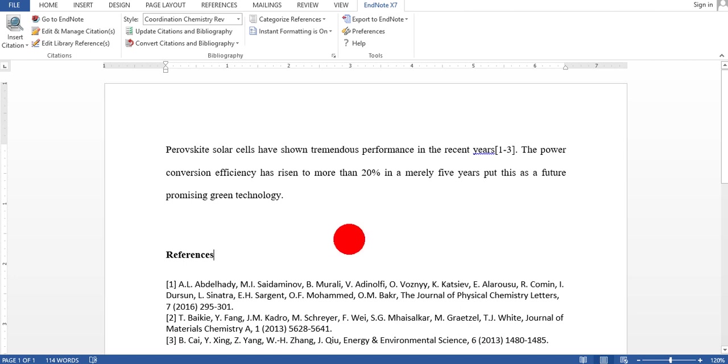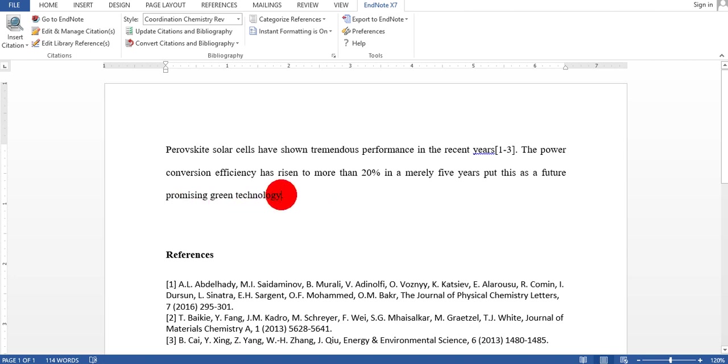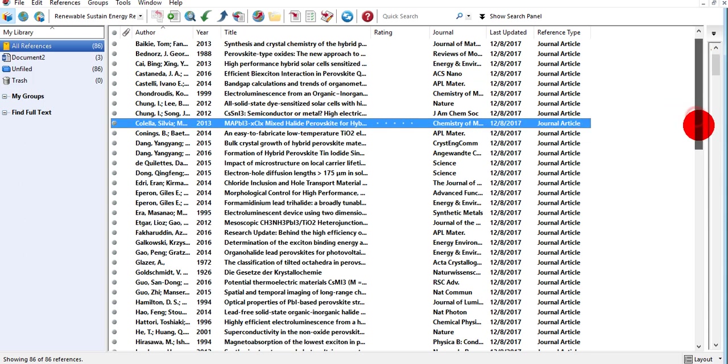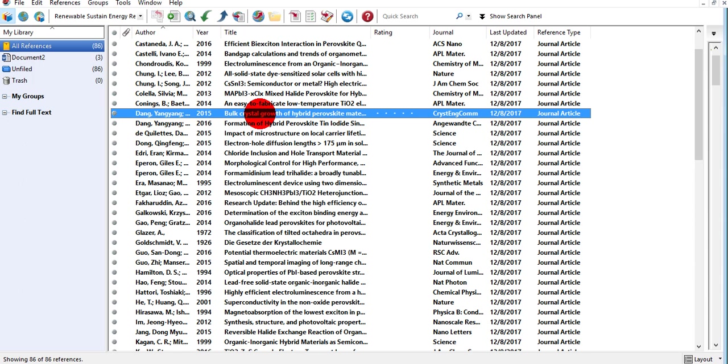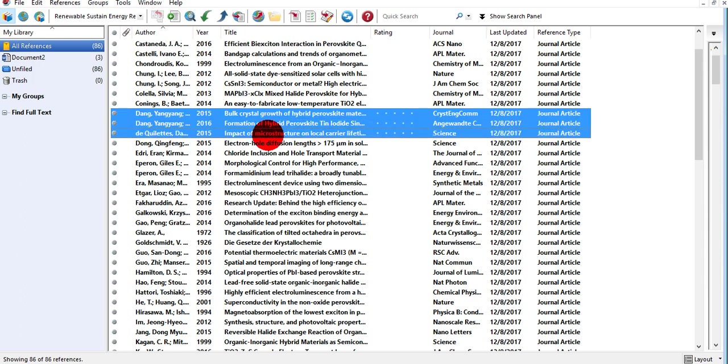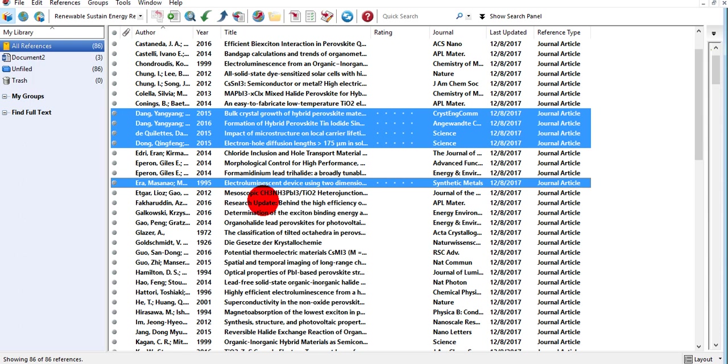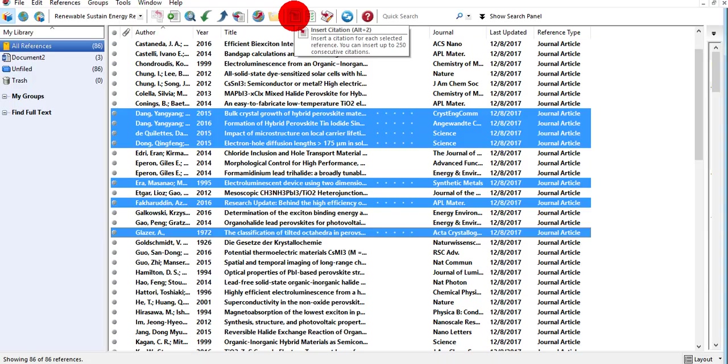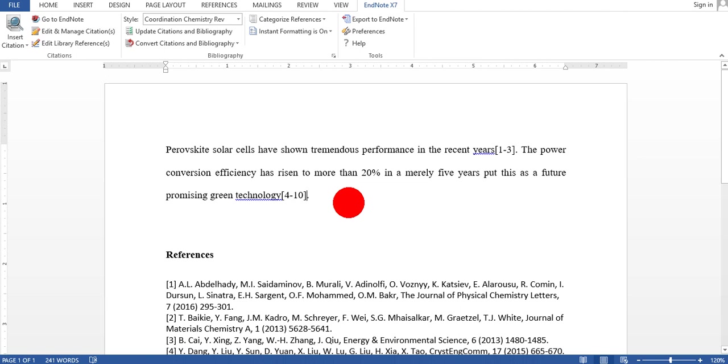If you look into this sentence, the power conversion efficiency has risen to more than 20% in merely five years. This is a future promising green technology. If you say this is a general sentence and it's available in many journals, you can select many references in one time. For example, you want to do five references to that sentence. Just press the control button on your keyboard and select as many references as you want. Then press the citation button. You see from four to ten references are available here.